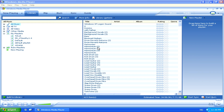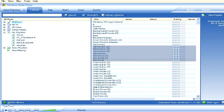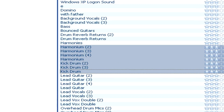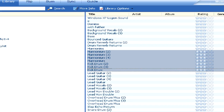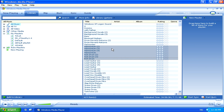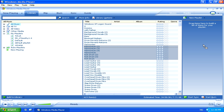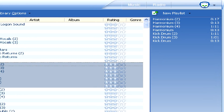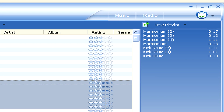Once you have, you can simply drag whatever files you'd like to add to the playlist and into the right-hand playlist panel. Now we've just added those sound samples.